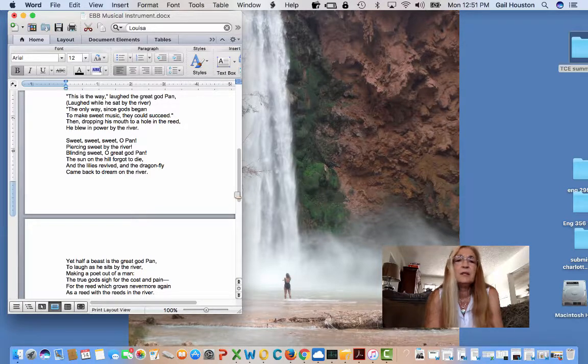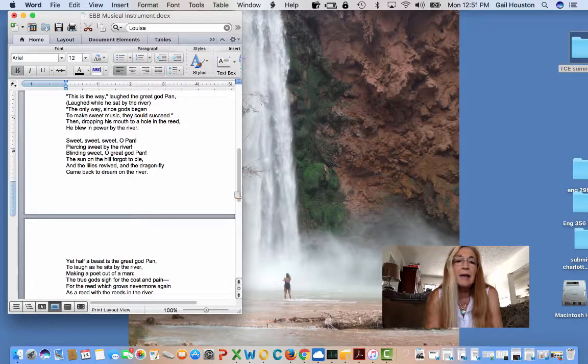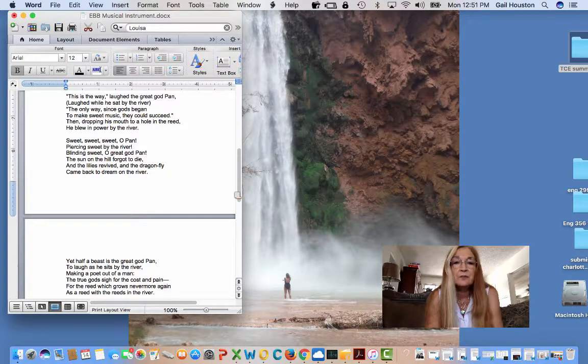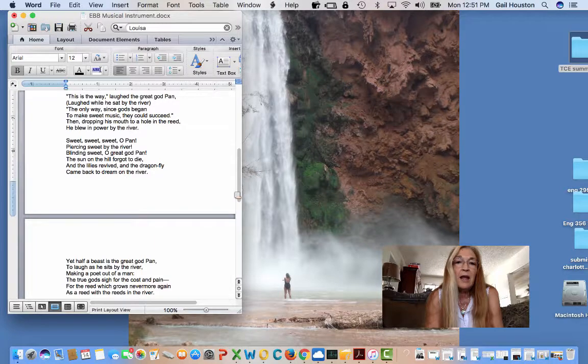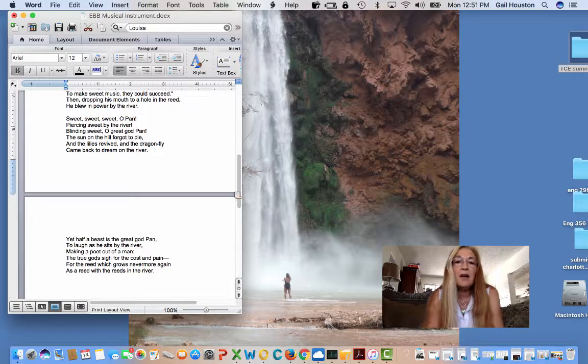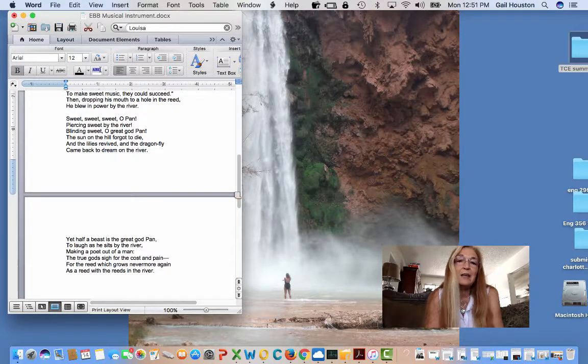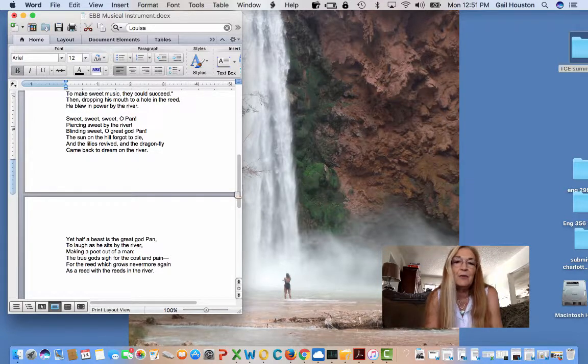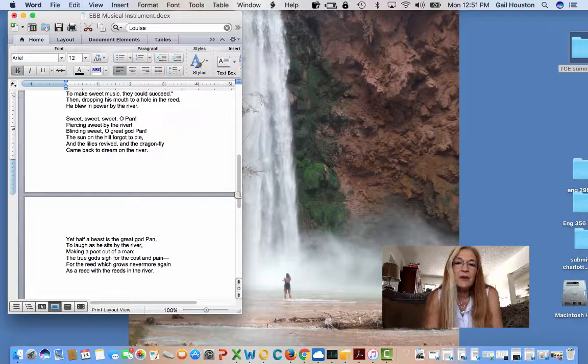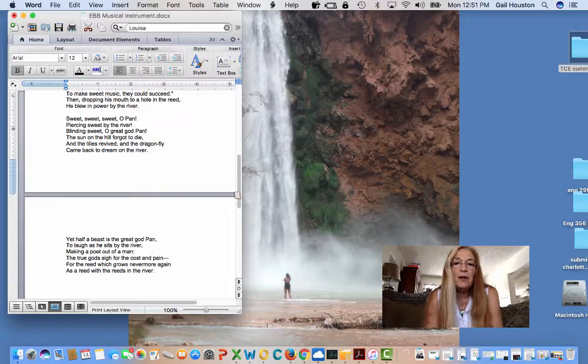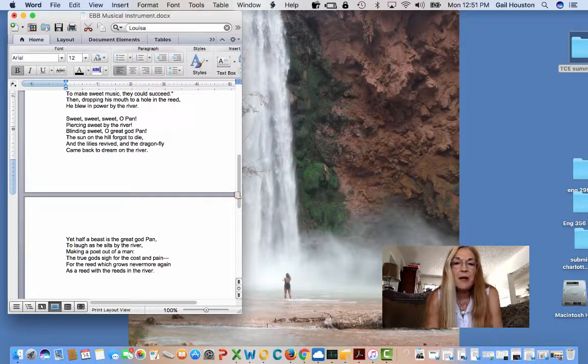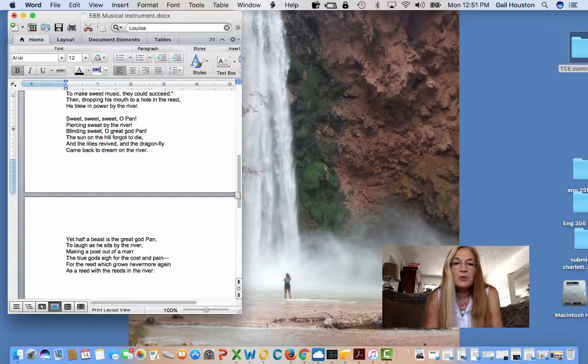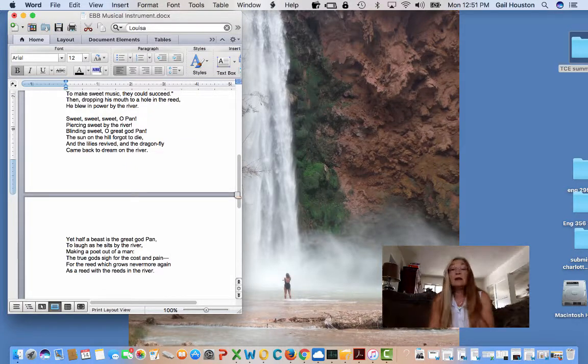Sweet, sweet, sweet, oh Pan, piercing sweet by the river, blinding sweet. Oh great god Pan, the sun on the hill forgot to die, and the lilies revived and the dragonfly came back to dream on the river. Yet half a beast is the great god Pan, to laugh as he sits by the river, making a poet out of a man. The true gods sigh for the cost and pain, for the reed which grows never more again, as a reed with the reeds in the river.